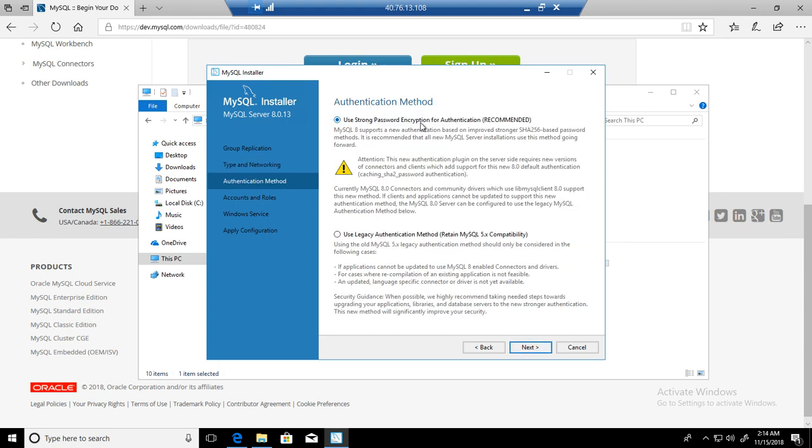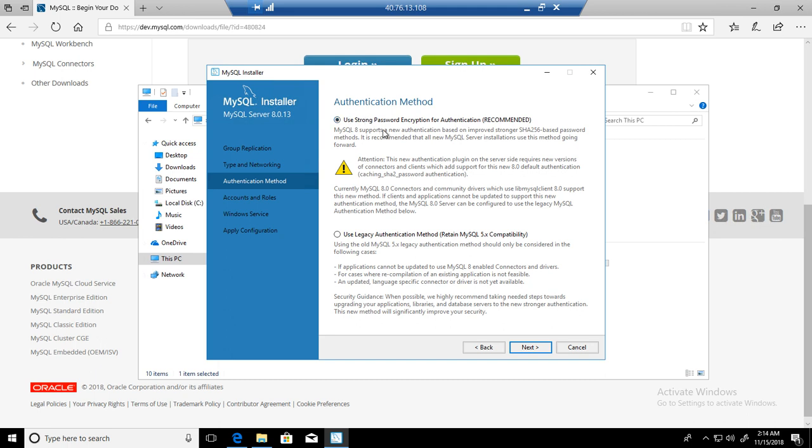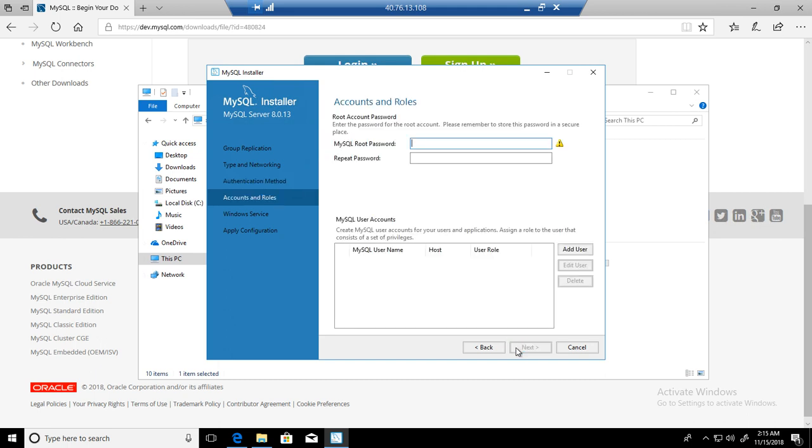Use strong password encryption for authentication. I would like to use strong password and that's what I'm going to select. I'm not using legacy authentication method. I'm using the latest version 8.0 and I'm going to go with the strong password policy. Hit next.